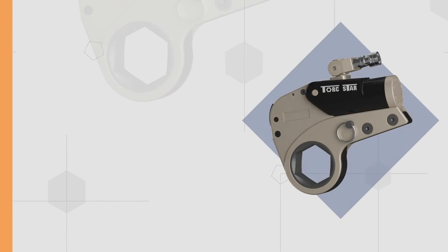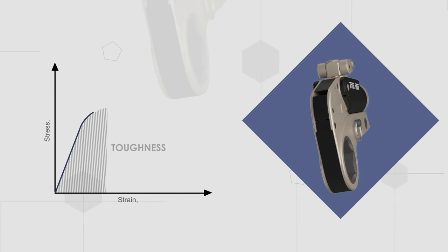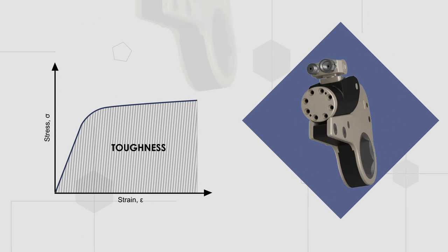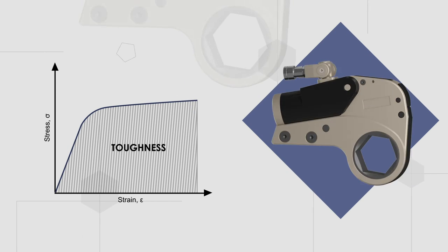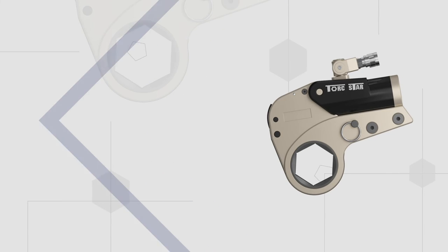TorchStar Low Profile Series is made with Aluminum Titanium Alloy material with hard anodized coating for better strength and to increase the wear and tear resistance.